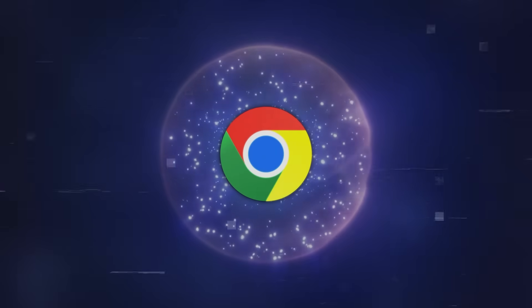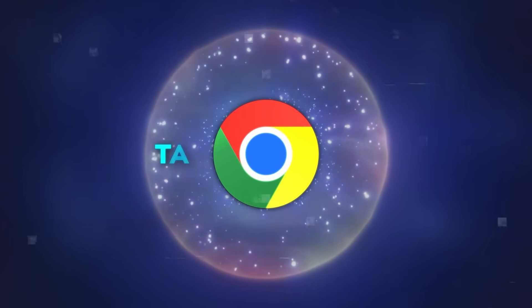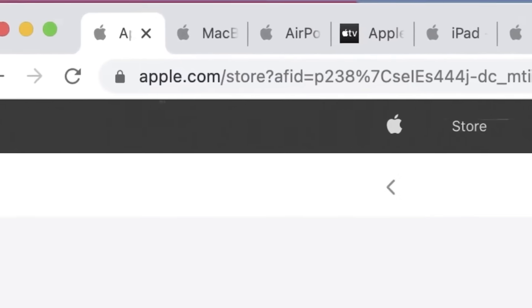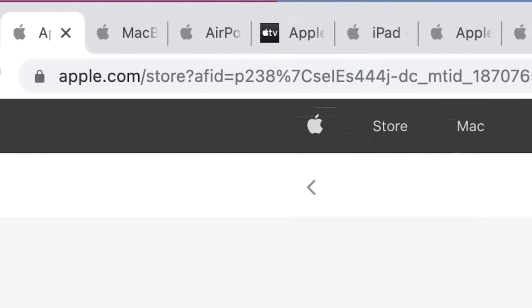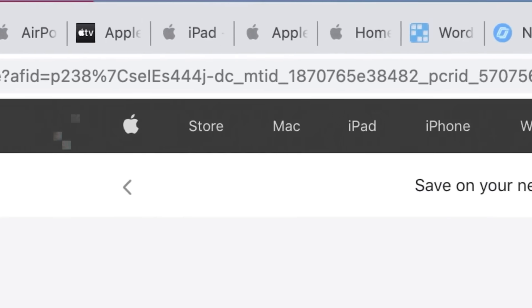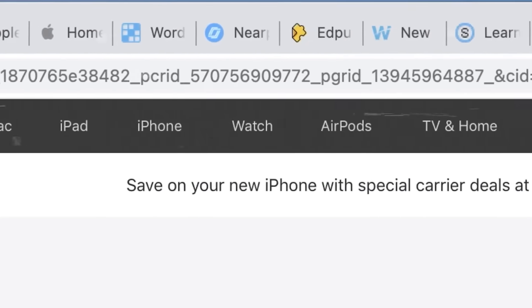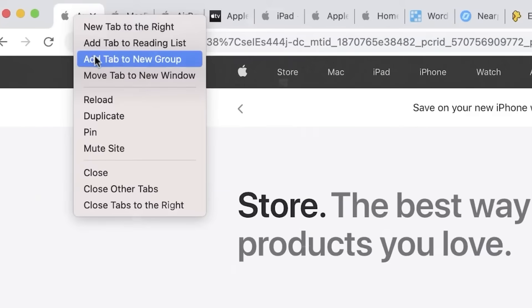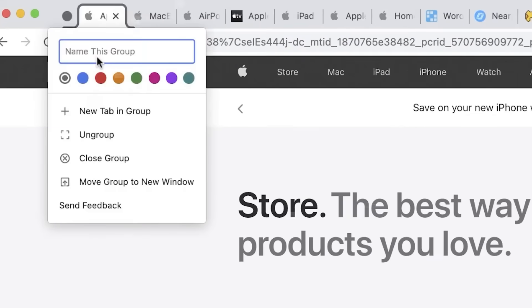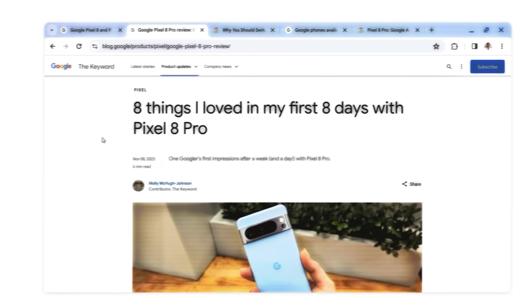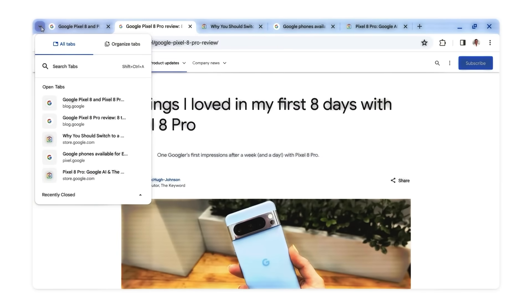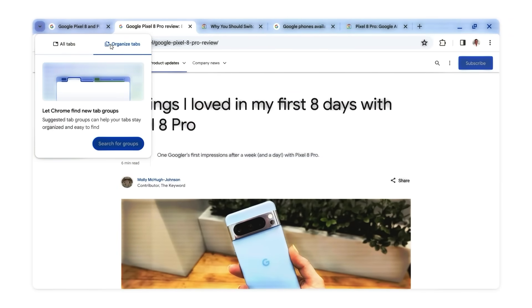The first major update is the AI-powered Tab Organizer. If you're familiar with the endless sea of tabs that can flood your browser, this feature is a godsend. Chrome now offers to neatly categorize these tabs into groups. This isn't just a simple sorting trick. It's a smart way to keep your digital workspace organized.